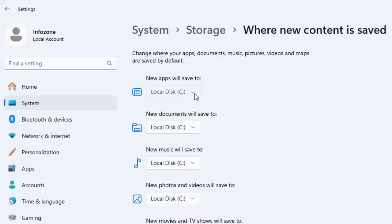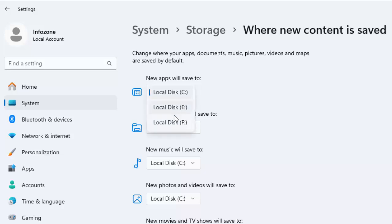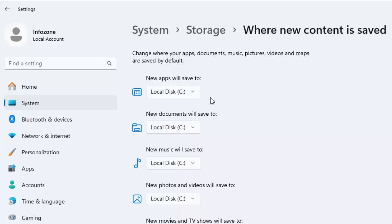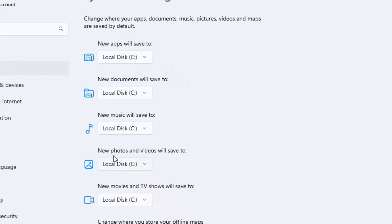To change the drive, just click here and select the drive. Similarly for new documents, music, and photos.